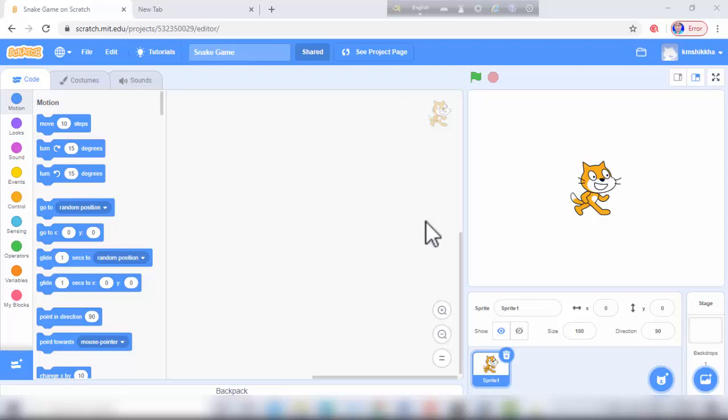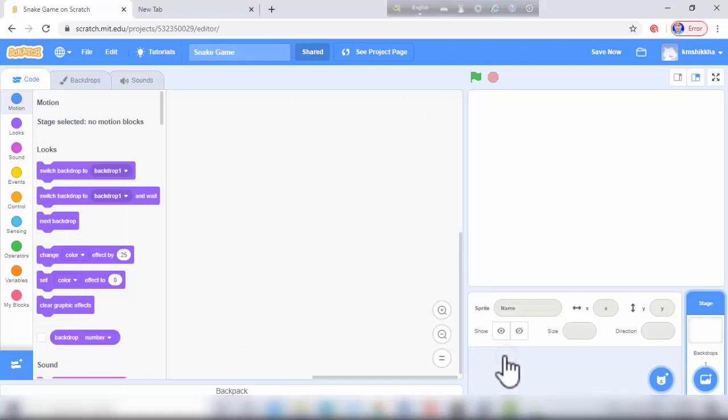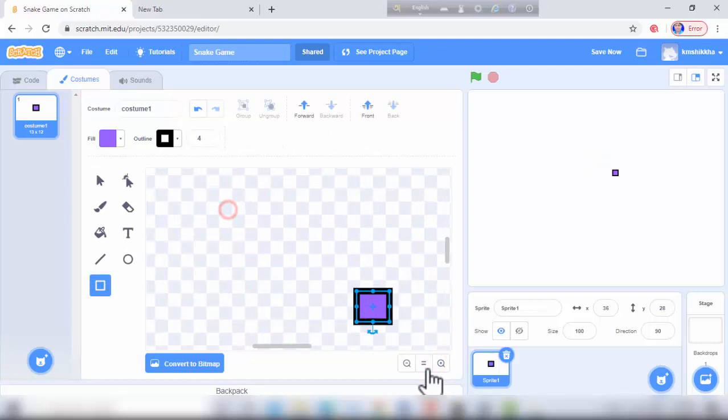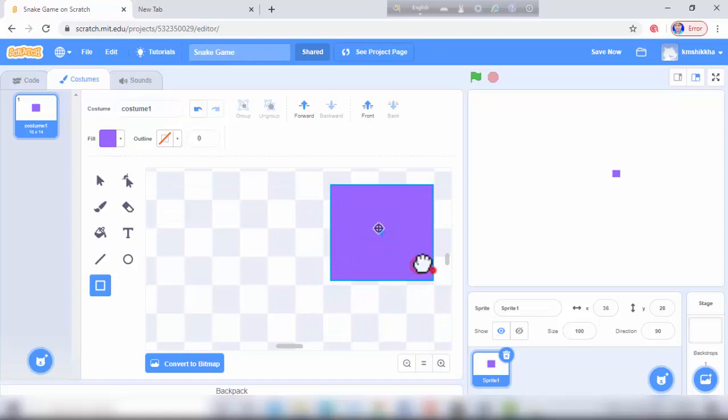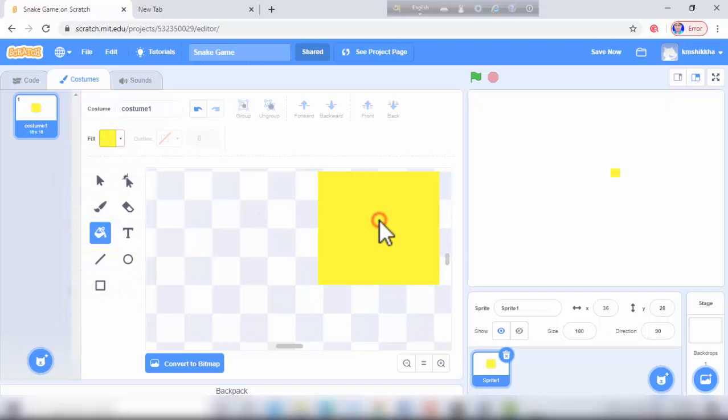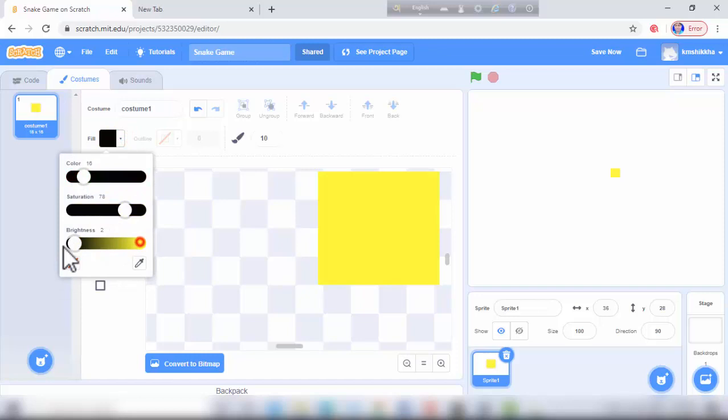Our first sprite is a snake — paint a sprite. I draw two black eyes on this sprite.